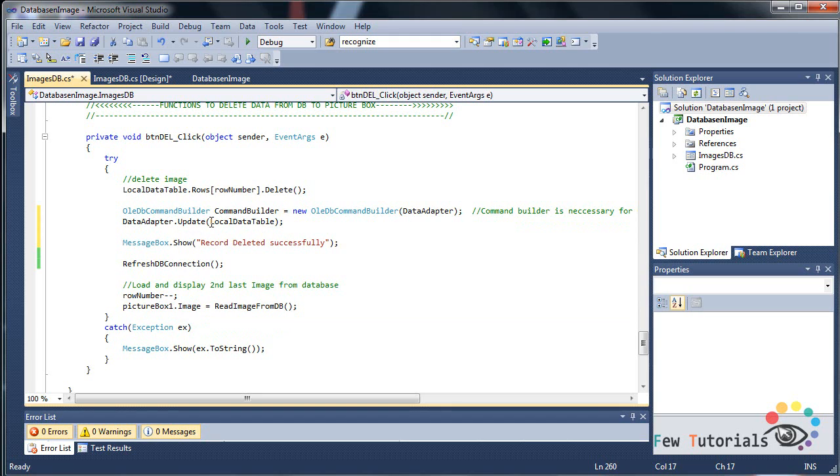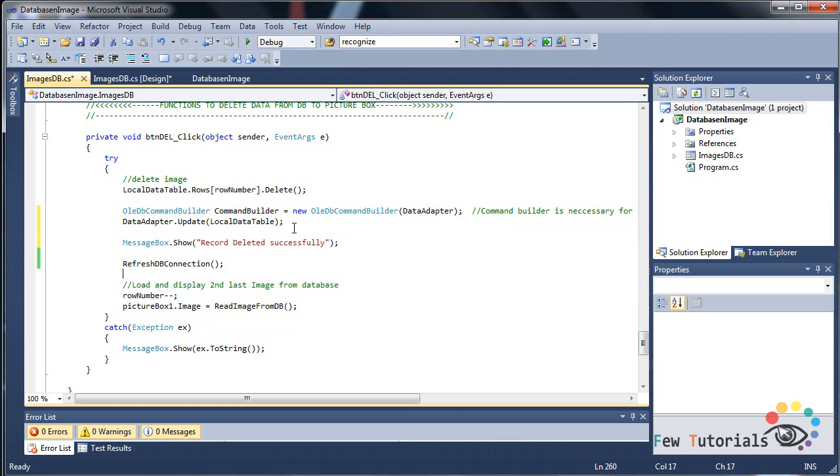Update local data table. That is whatever is in the local database data table, whatever has been updated here, it's going to be updated to our MS Access database table as well. When we execute this line, that there.